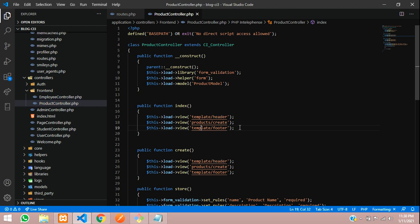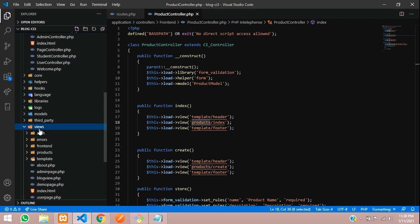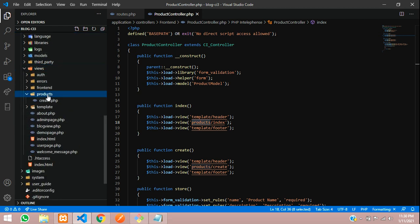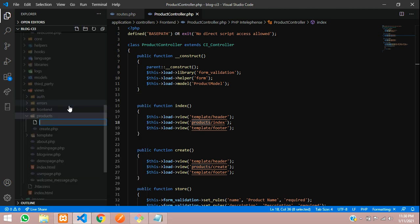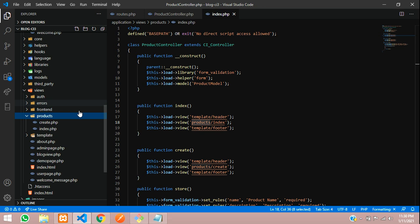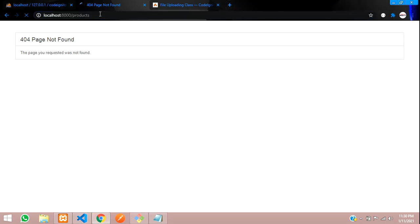We need the header and footer, so please include those as per your requirement in your project. This will be the index page. Let's go to our products folder and create a page. Click on views, inside the product folder, and create a new file with the name index.php. Let's refresh — you can see the output.